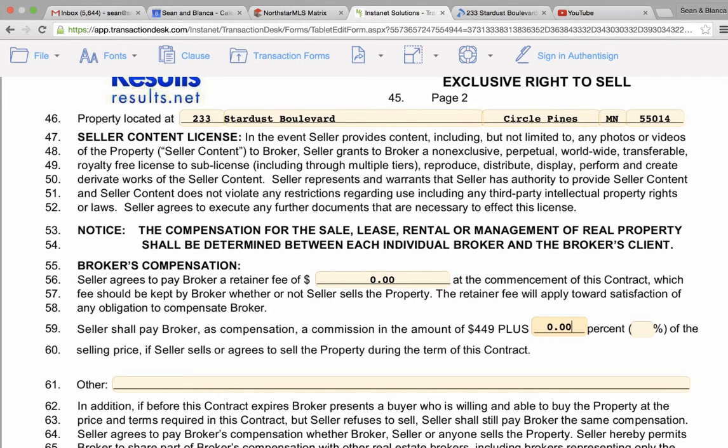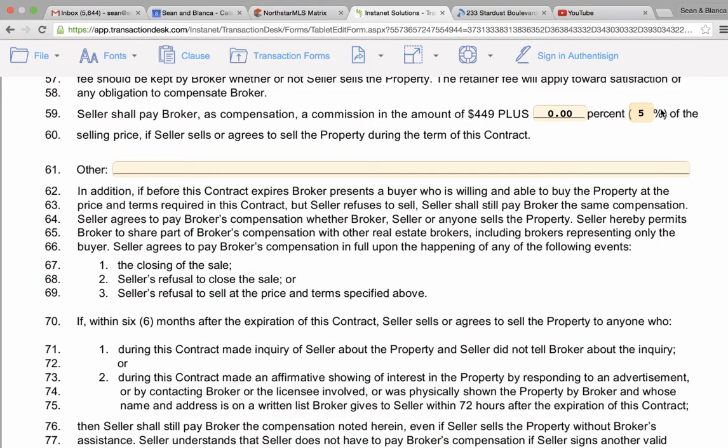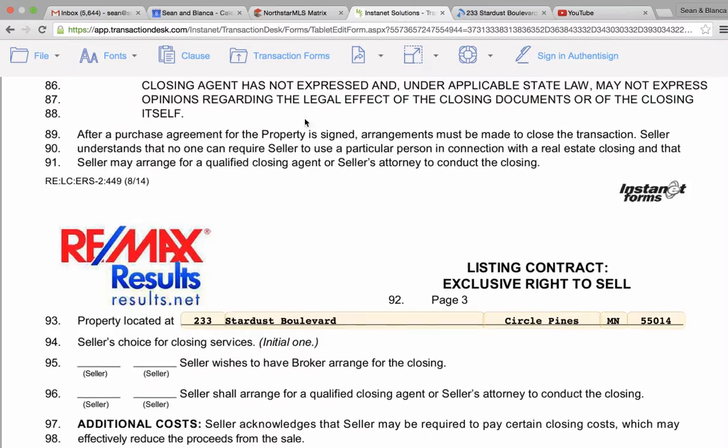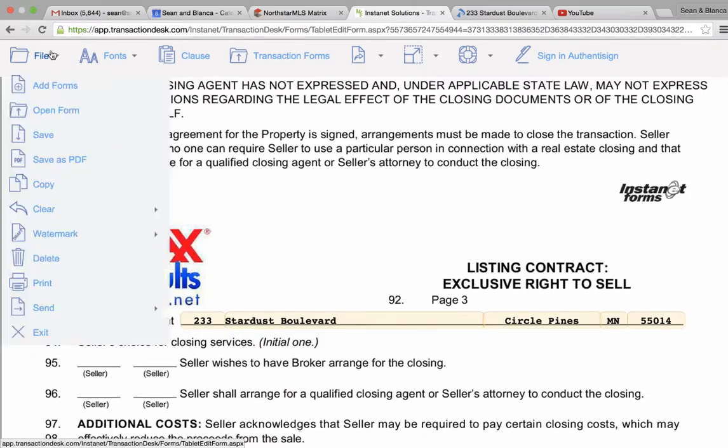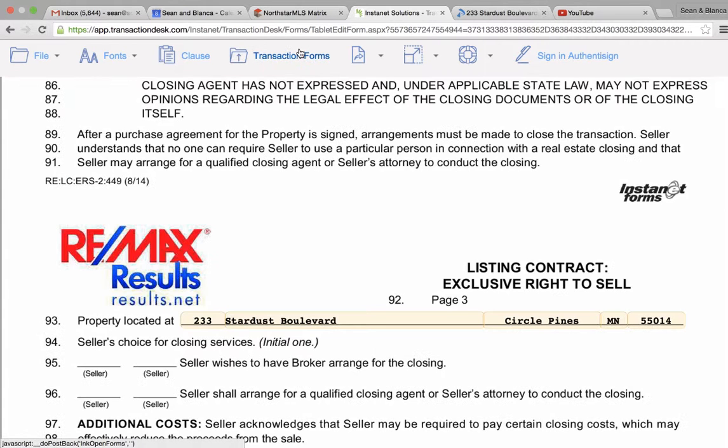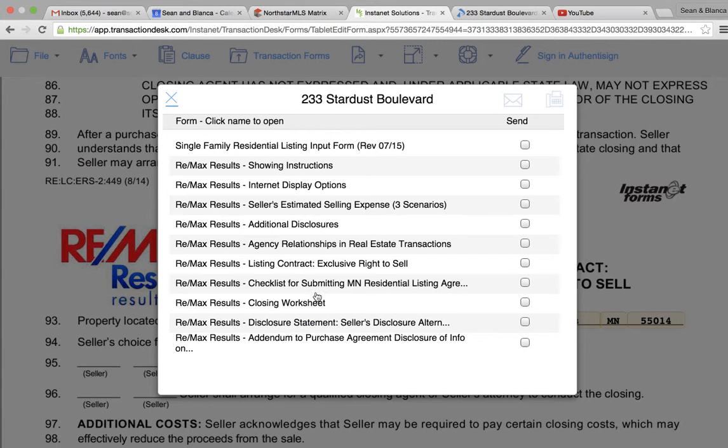And we charge between five and six percent typically. For this client it's usually five because he gives us like ten deals a year. So working through these documents, let's say you fill them all out and now you're done.